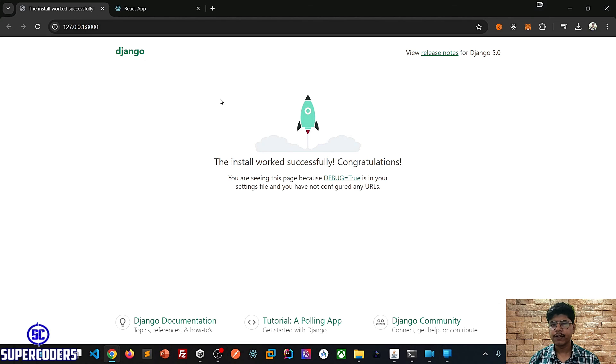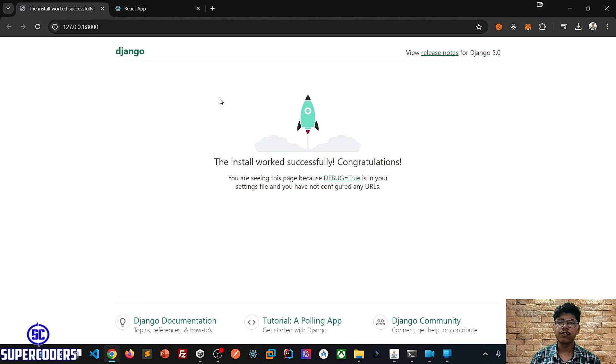In the next tutorial I am going to set up the database using MySQL and create our database models. I hope you liked the video. Thanks for watching. Please like the video, subscribe to our channel, and if you have any questions please do comment.